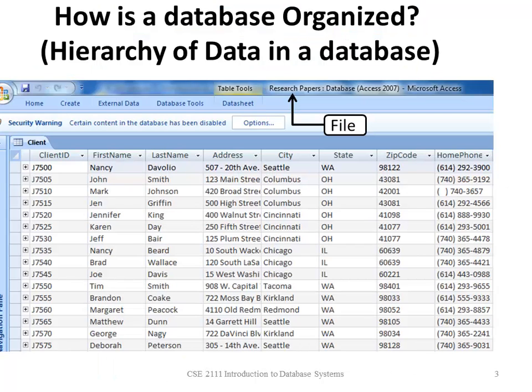Now I'm going to show you how the database is organized or the hierarchy of data in a database using form view in Access. Again, a database is made up of one or more files. The file here is called research papers.